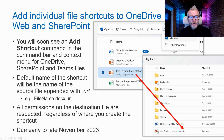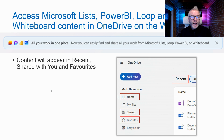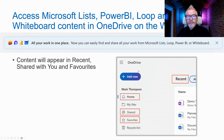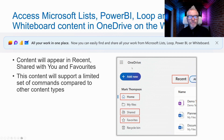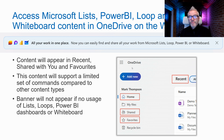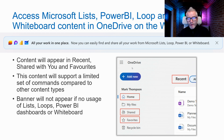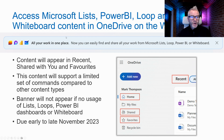Still with OneDrive: access Microsoft Lists, Power BI, Loop, and Whiteboard content in OneDrive on the web. This is a pattern I've seen requested in large organizations — all your work in one place. Going to Recent, Home, Shared, or Favorites, content from Lists, Power BI, Loop, and Whiteboard will start showing up there. OneDrive is becoming the single window to every file type across Microsoft 365. Due early to late November.